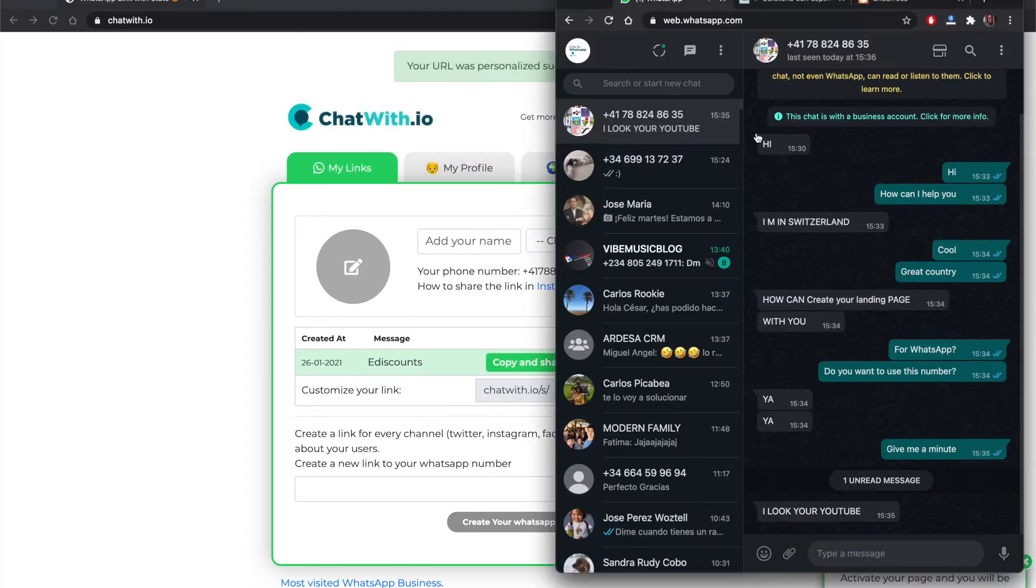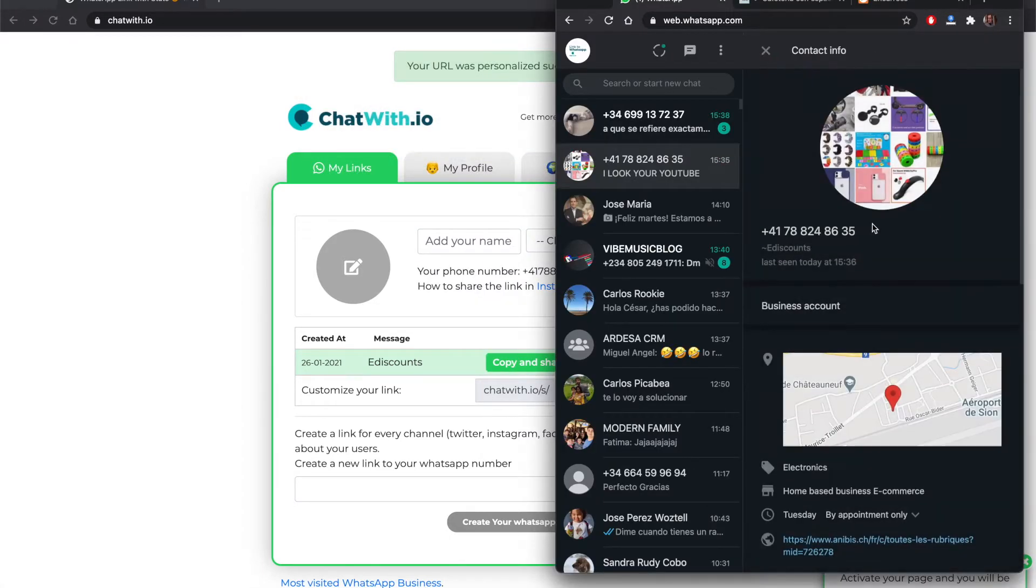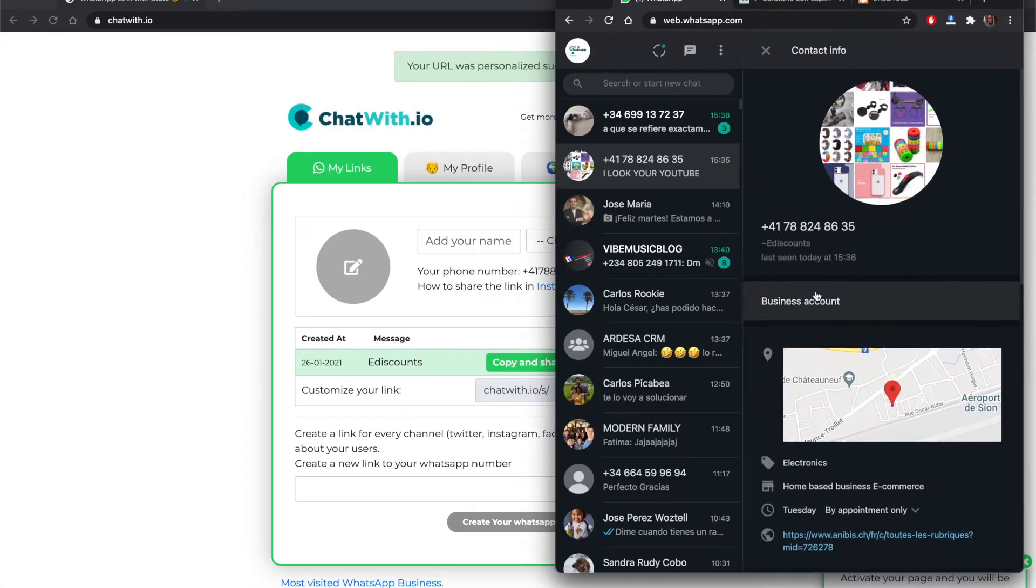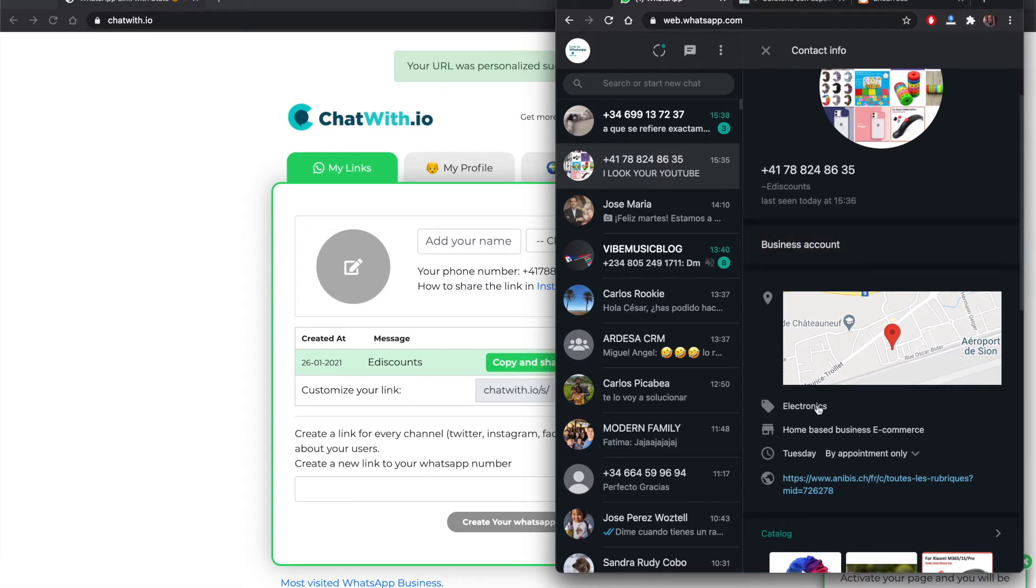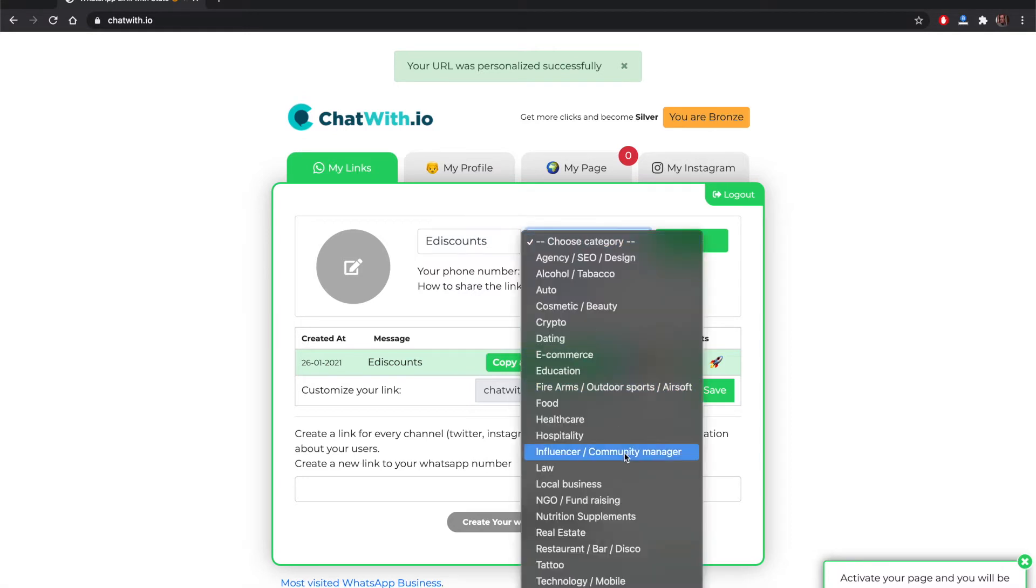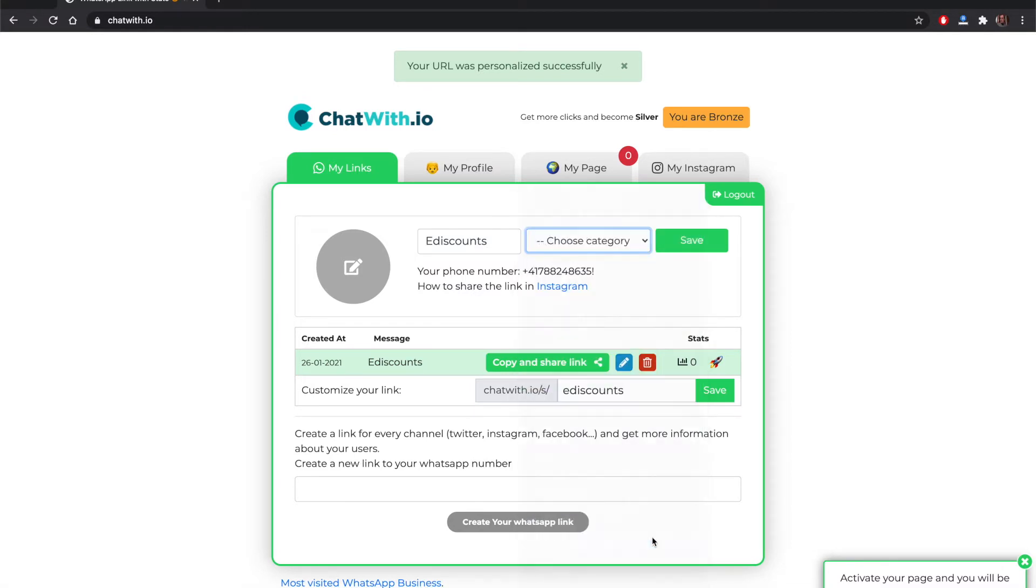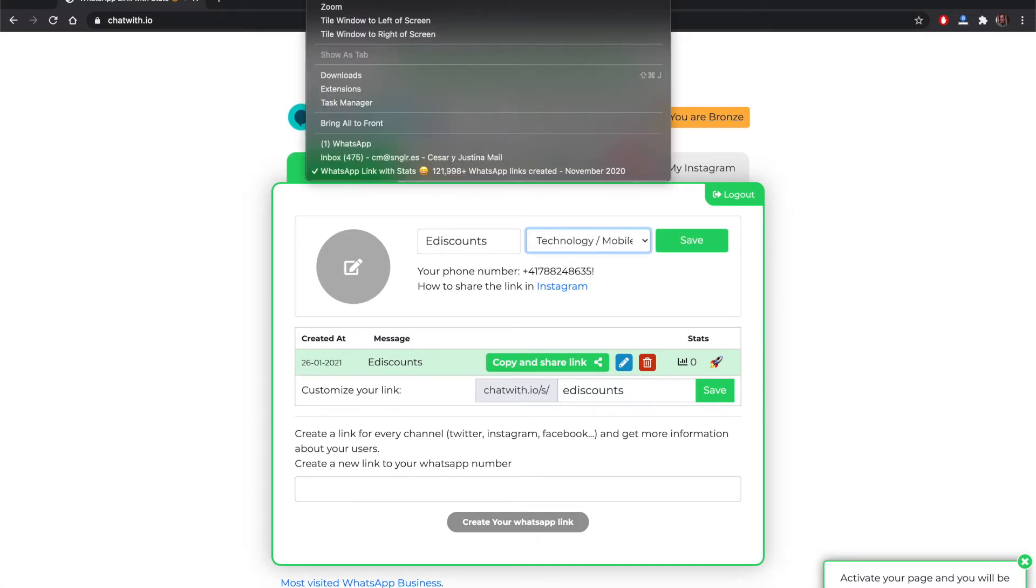What we do here is we go to the WhatsApp business profile and we find the name of the company and the sector. That's super simple.